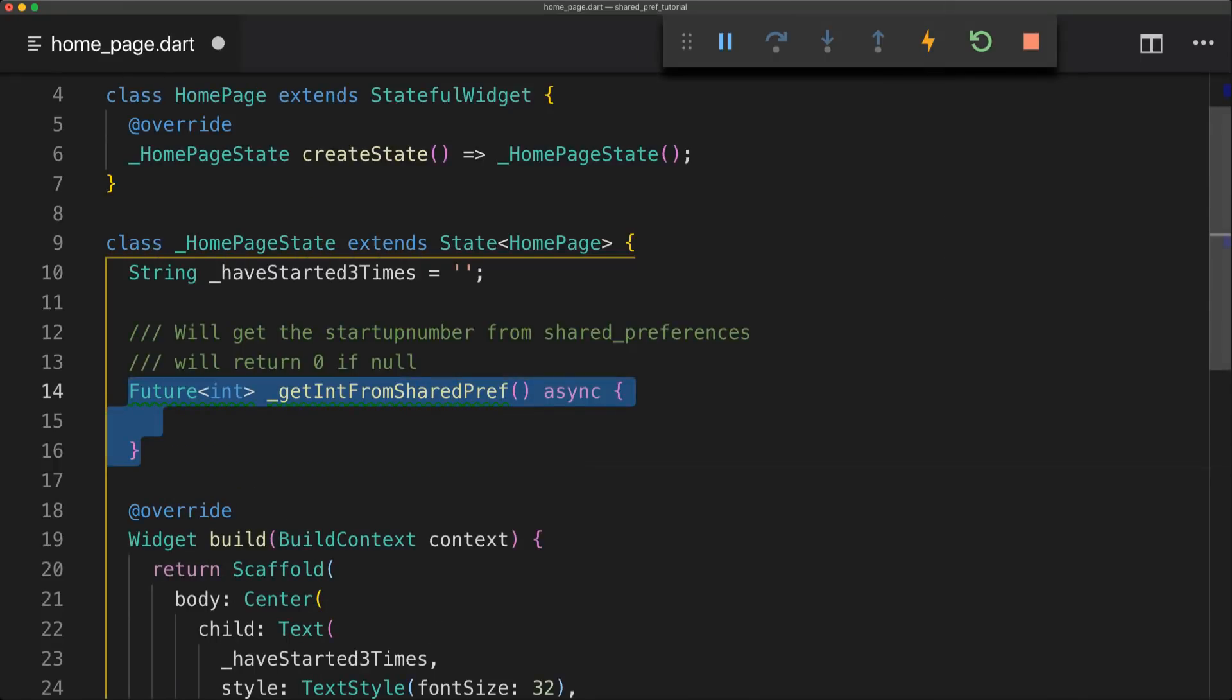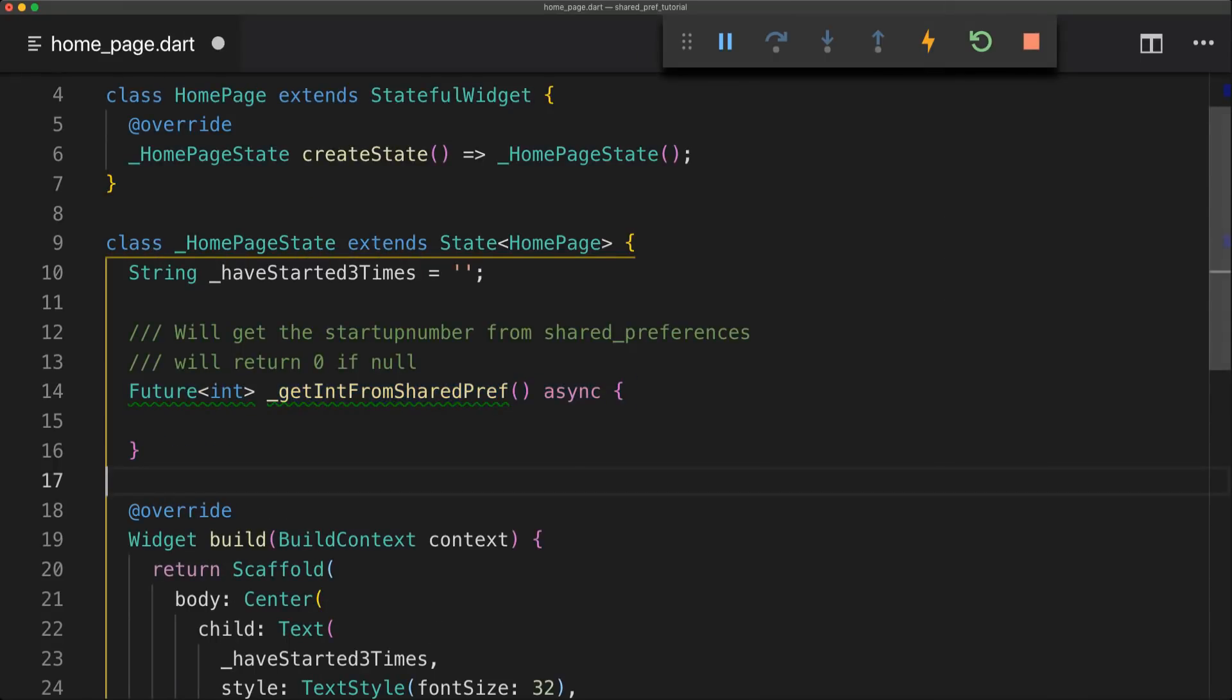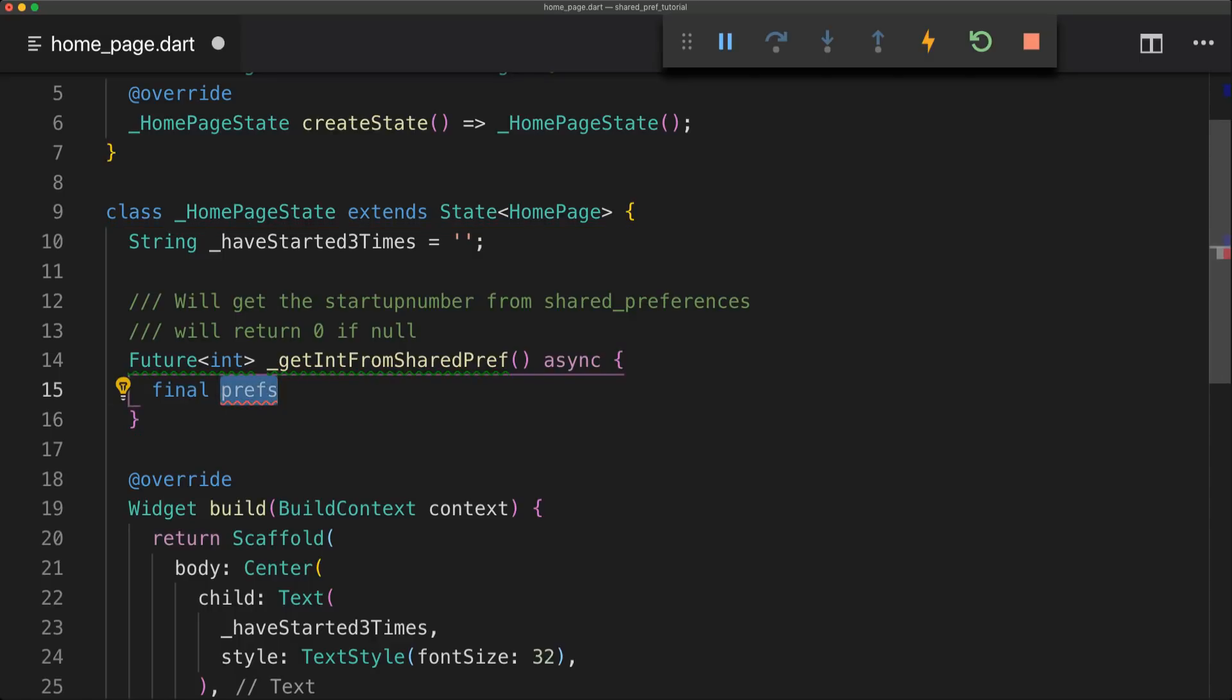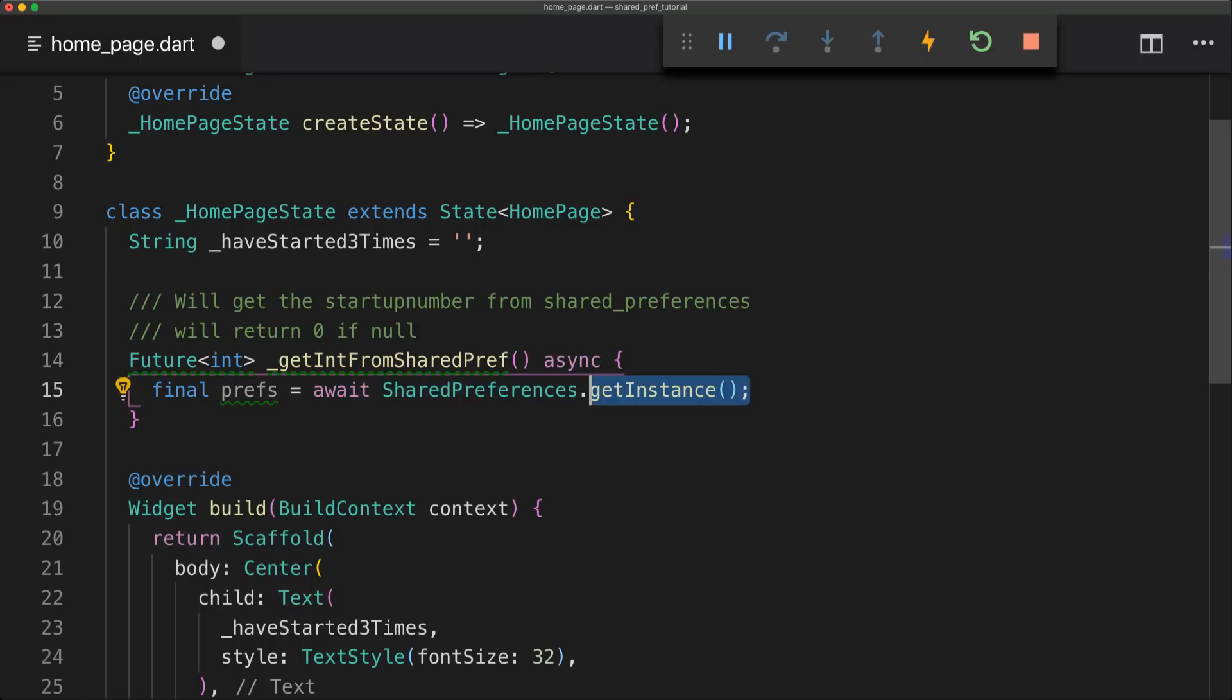So the first method we're going to create is called getIntFromSharedPreferences and this is just going to get the startup number from our storage and then we'll just return zero if it's null. So we'll start off by instantiating our preferences plugin and we'll do that by using the final prefs and then using the await keyword to shared preferences and then we're just going to call getInstance.